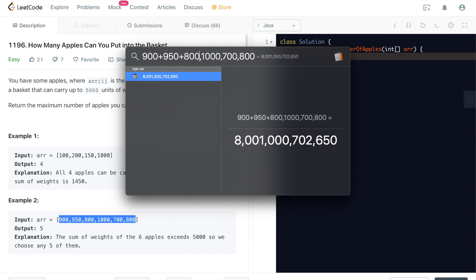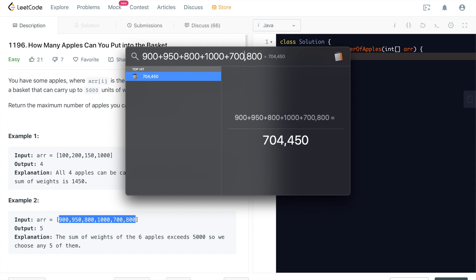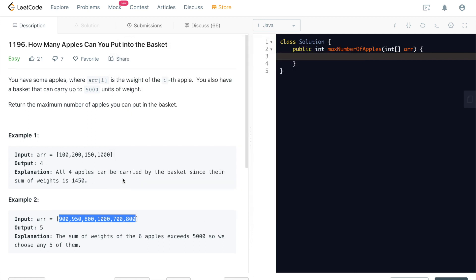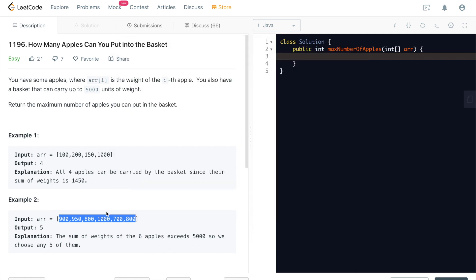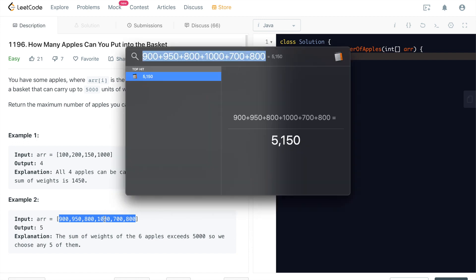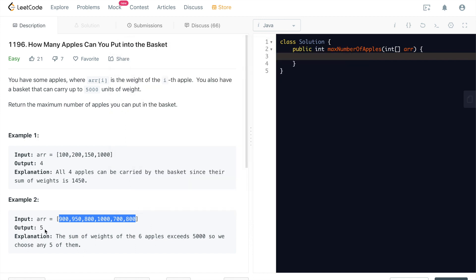If we add them up, it's going to be how much? Let's do a quick math. So it's going to be 5,150. So this is bigger than 5,000. So apparently we cannot pick. We'll just have to not pick any one of them. Then we can get to below 5,000. That's it. So the output is 5. Very simple. Super, super straightforward.